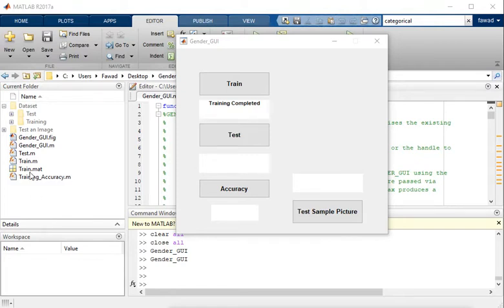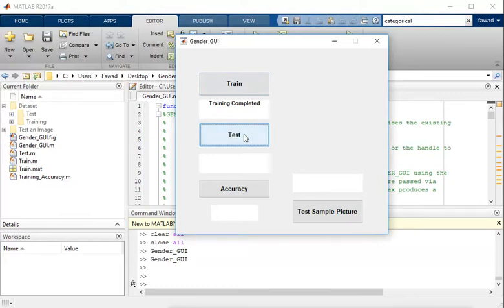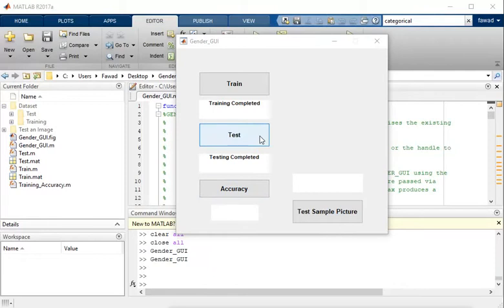The train.mat file contains feature vectors for all the training images. Now I am going to create a feature vector set for the test data. It will also take about six minutes to complete. Now testing is completed and I have obtained a test.mat file in my current folder.